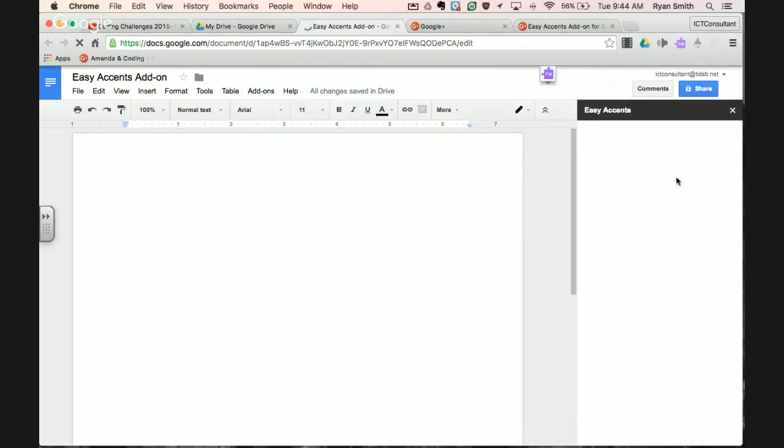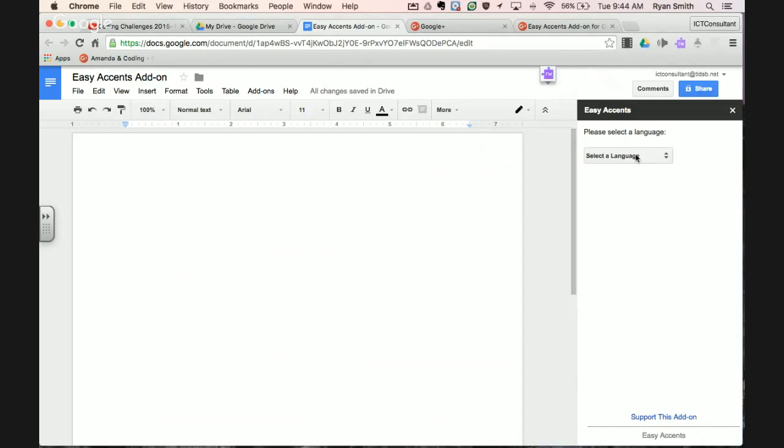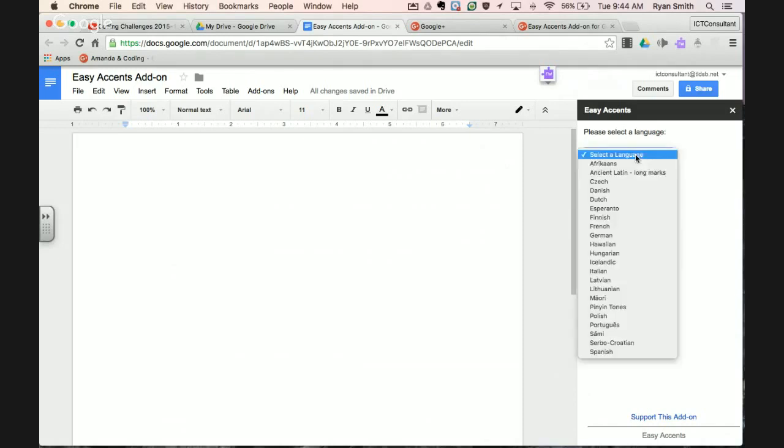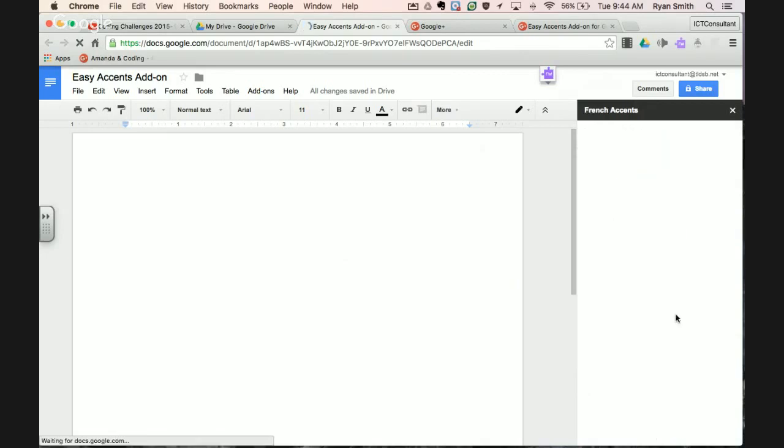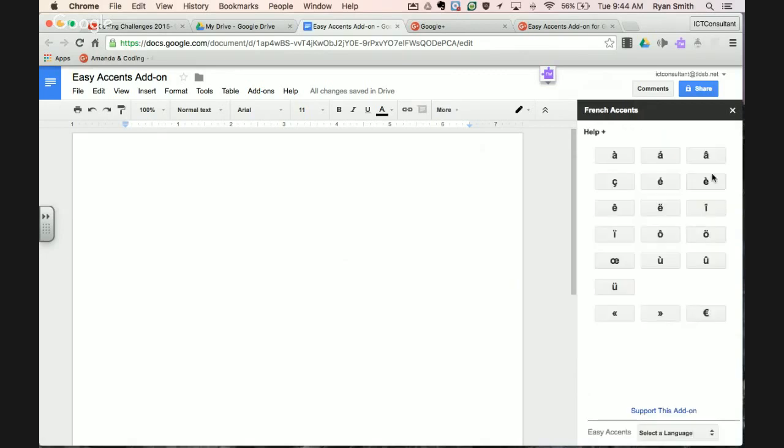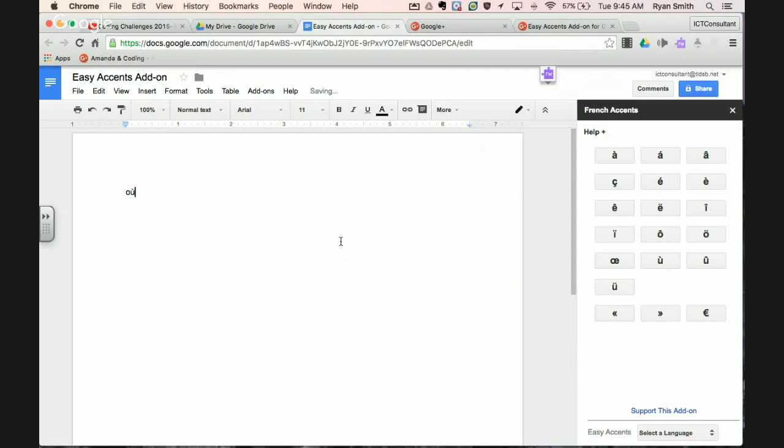This little side window comes up and it has all sorts of characters with accents. First you've got to select your language—the language you're going to select is French. There's French right there. It populates with all the characters you want. So now if you want to type où as in where—there's où. That's kind of nice and it's a really easy way to do this.